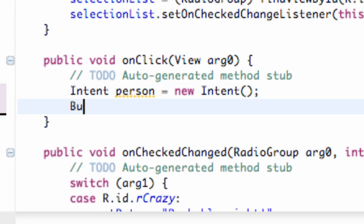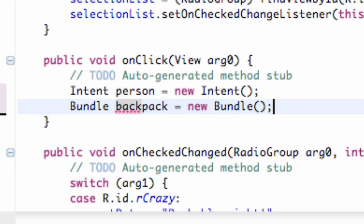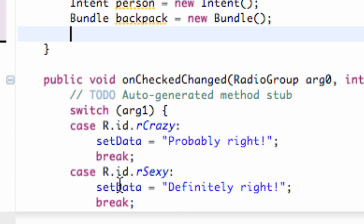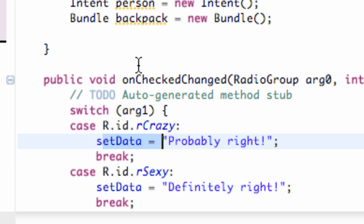And then we're going to say bundle as well. We're going to call this 'backpack' — new bundle. Nothing too new here. And then all we need to do is basically set up what information we want to pass through, which will be our string. Whenever one of these radio buttons changes, it's going to change the string variable to our answer for the most part.